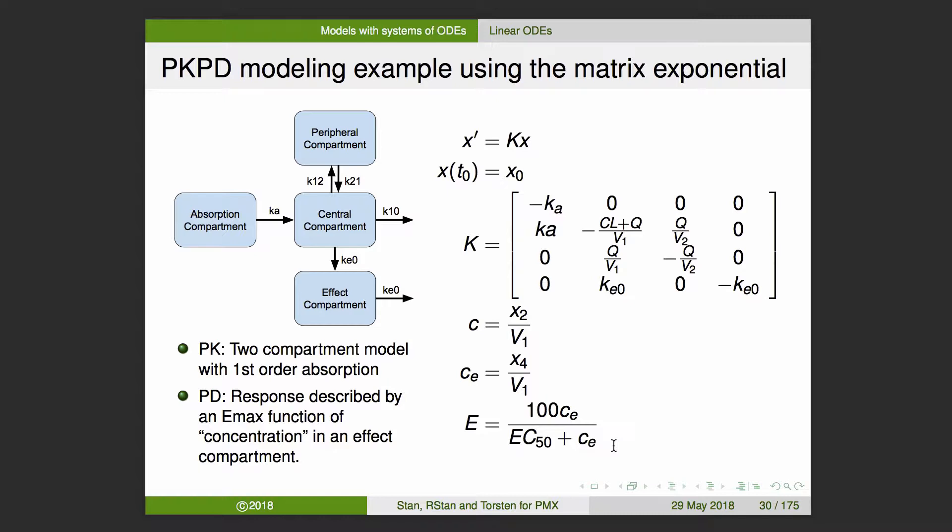In this case I'll do a two-compartment model with first-order absorption and an effect compartment. I can write that out in terms of that matrix equation — K is written out where the first three rows correspond to our two-compartment model with first-order absorption and the last row describes our effect compartment component. My concentration in the central compartment is X2 over V1, and my effect compartment will be X4 over V1, with an Emax model for pharmacodynamics.